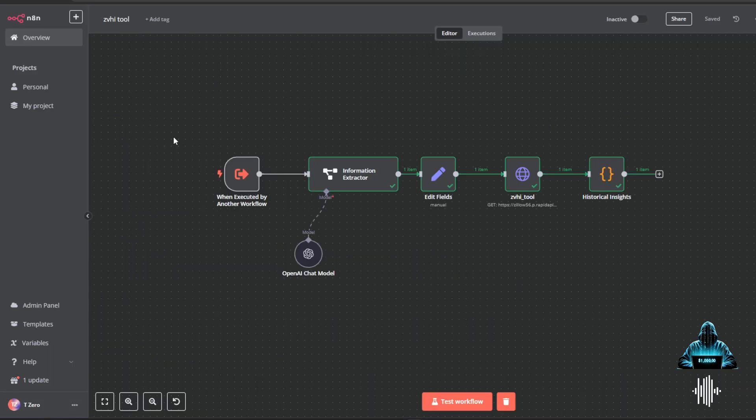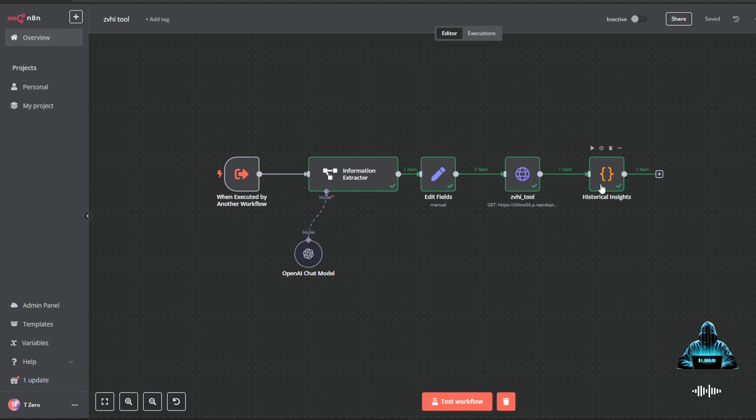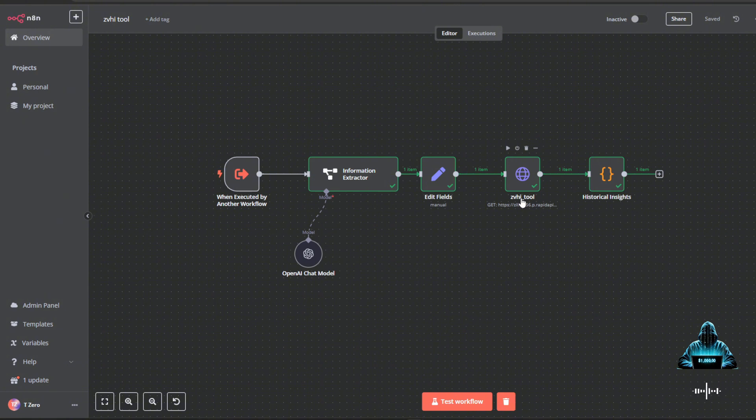And jumping over to the Zillow home value index tool, like I said, this is going to be pretty much a carbon copy of the market trends on how it's structured, how it's set up with the flow into the URL and into the code node. The only differences here are going to be the URL that you're using is going to be a different URL and different parameters that you're passing through. It's still just going to be searching based on neighborhood, city, or zip code, depending on what you input into the chat. But the URL is going to be different. The main difference is the code node here.